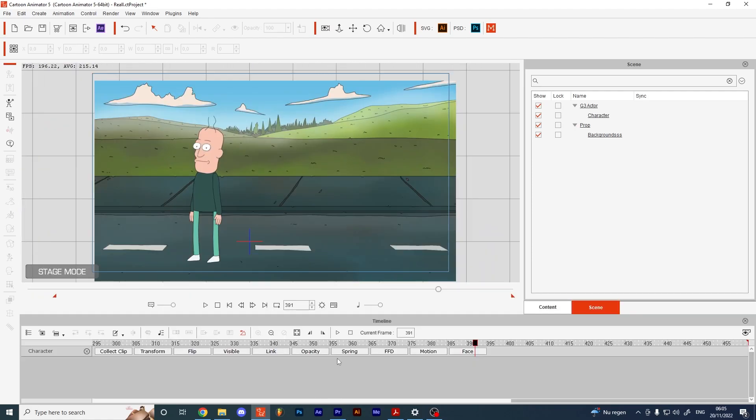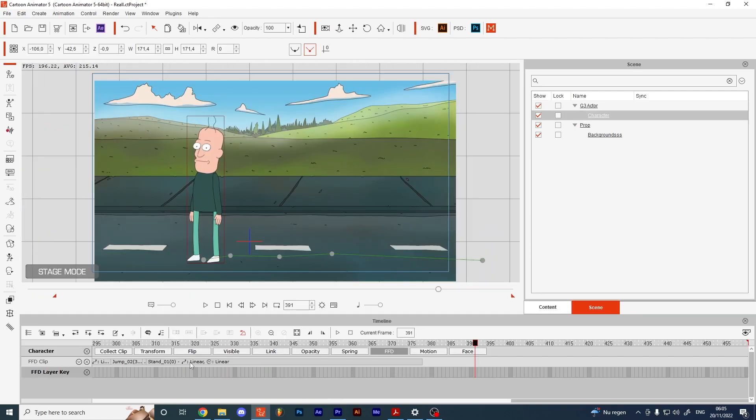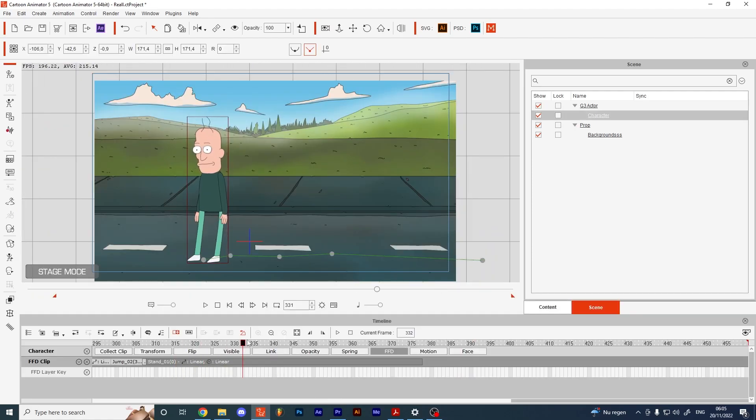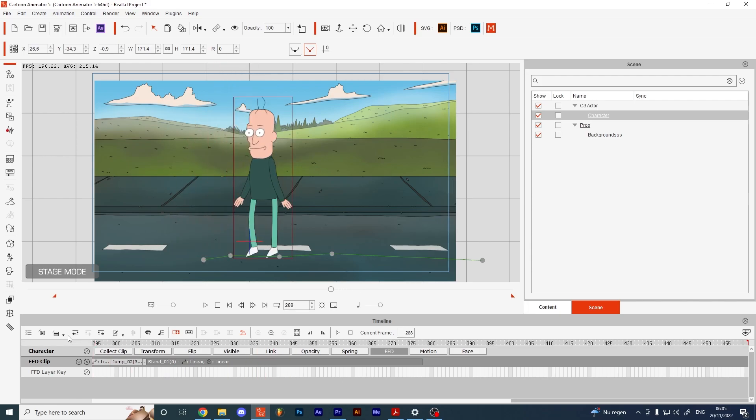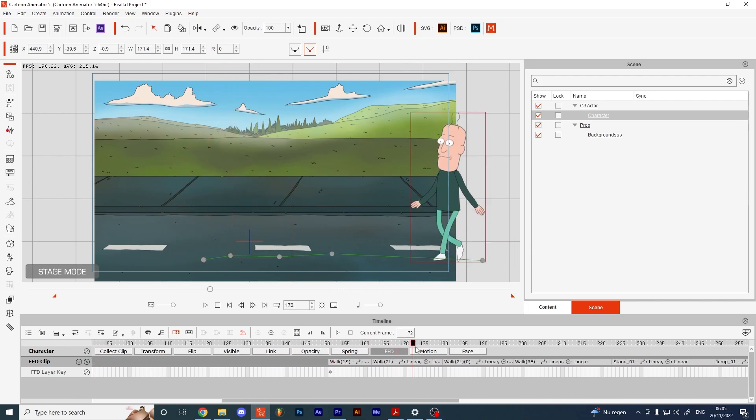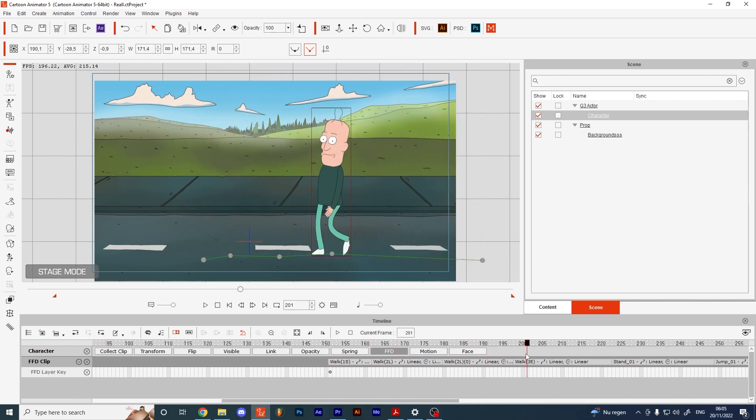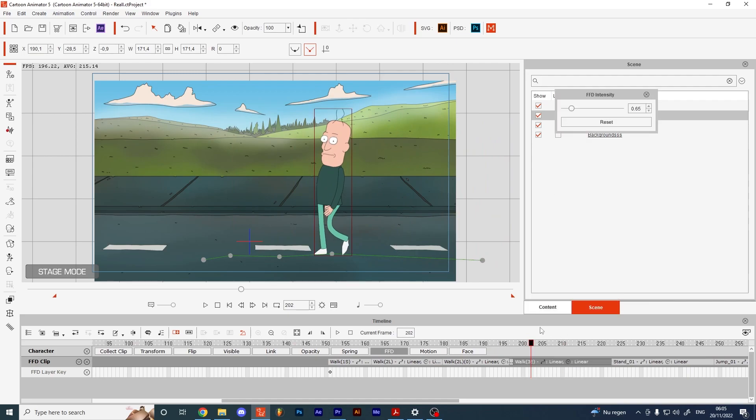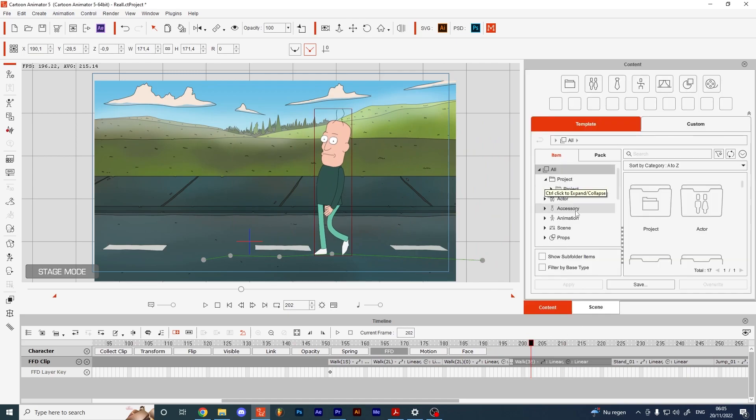Another key ingredient to this animation was the FFD. I added some walk and jump motions from one of the illusion packs that's already included with Cartoon Animator and decreased the intensity on the FFD.